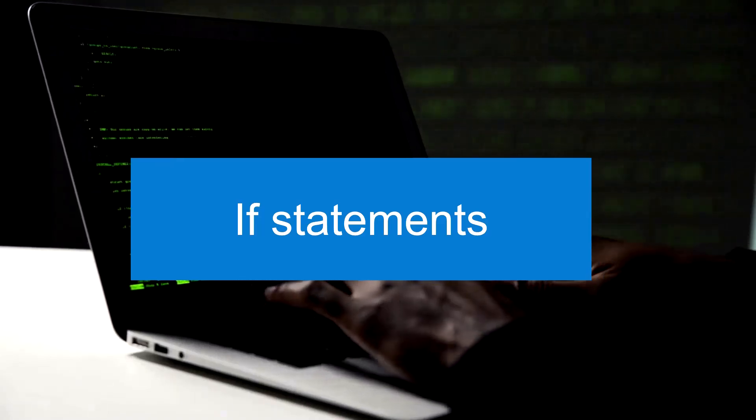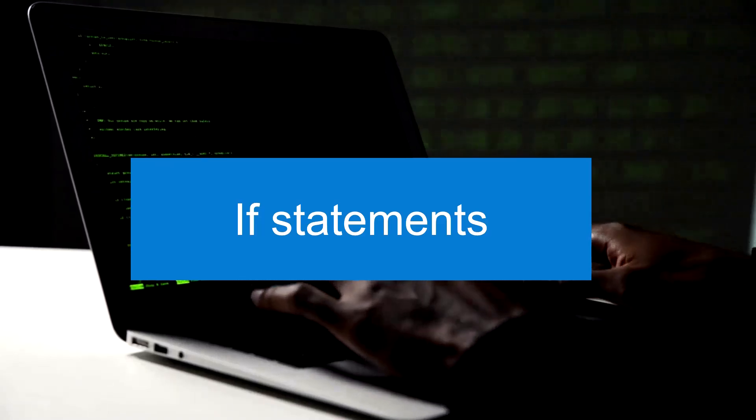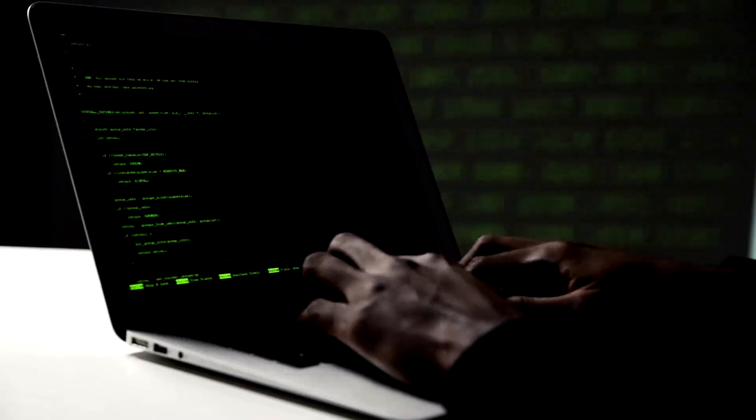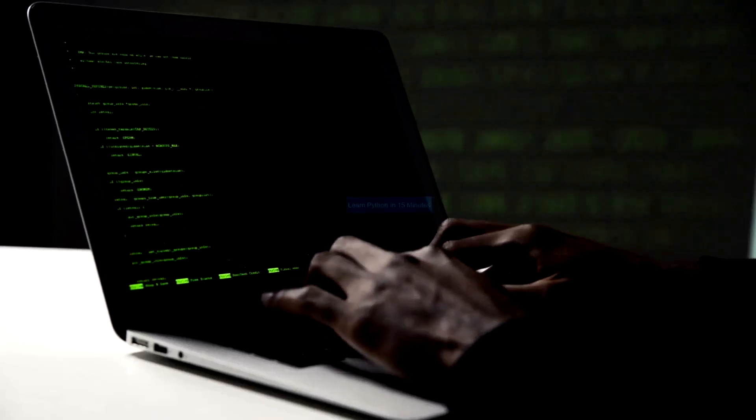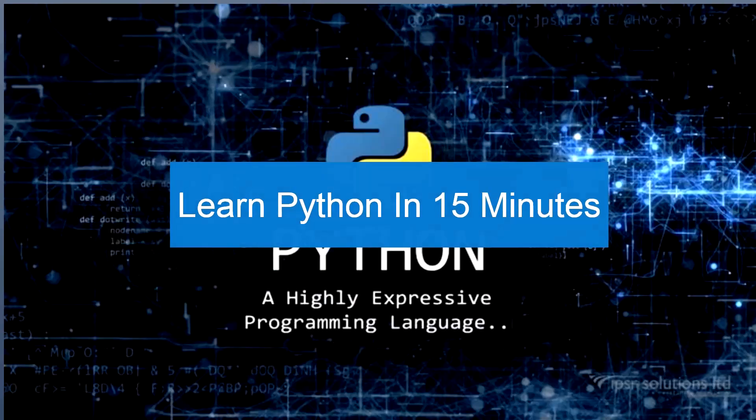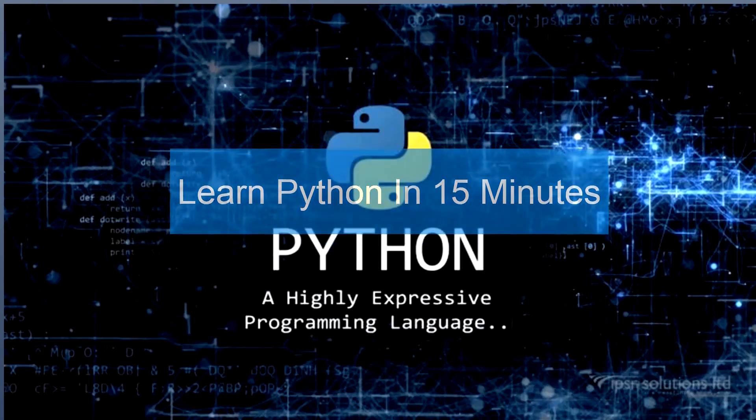By the end of this video, you'll have a solid grasp of these core concepts, setting you on the path to Python proficiency. So, let's dive in and master Python in just 15 minutes.